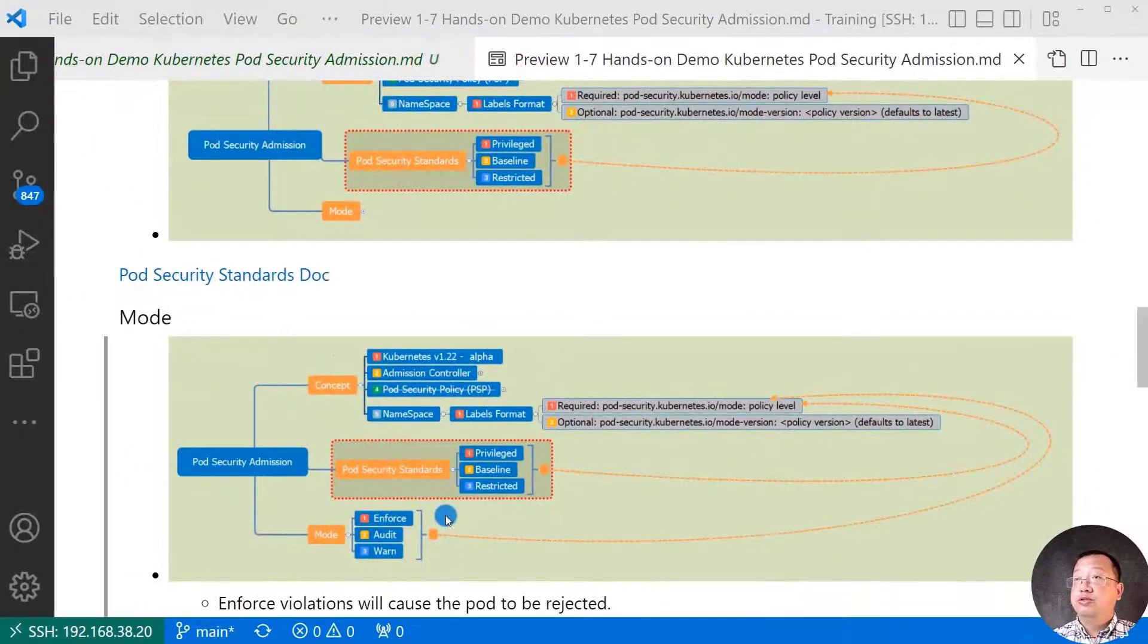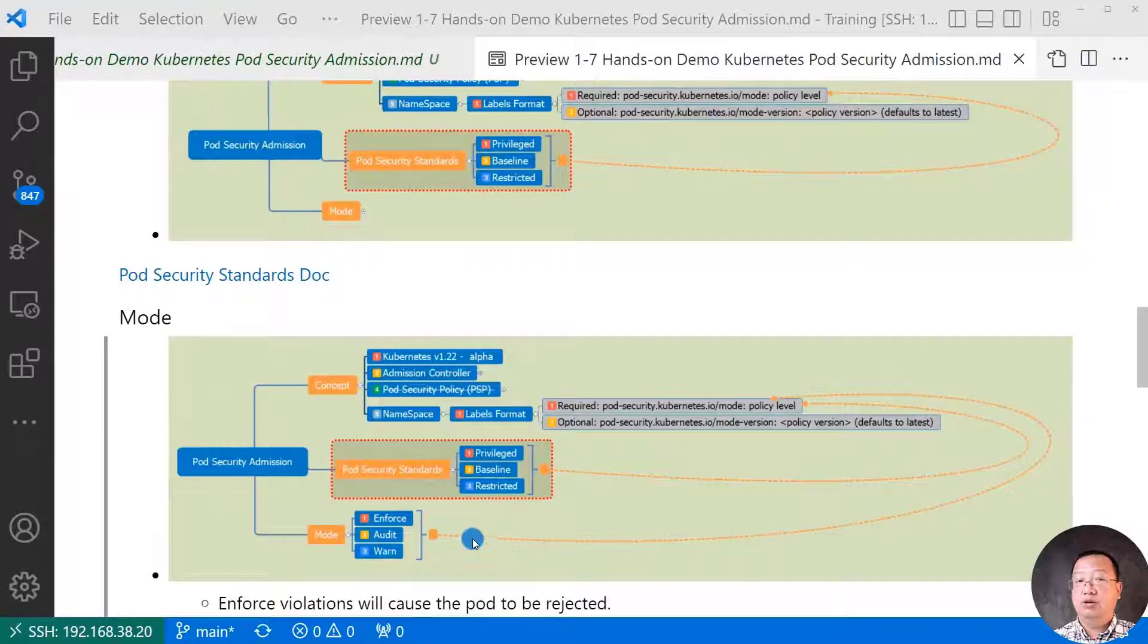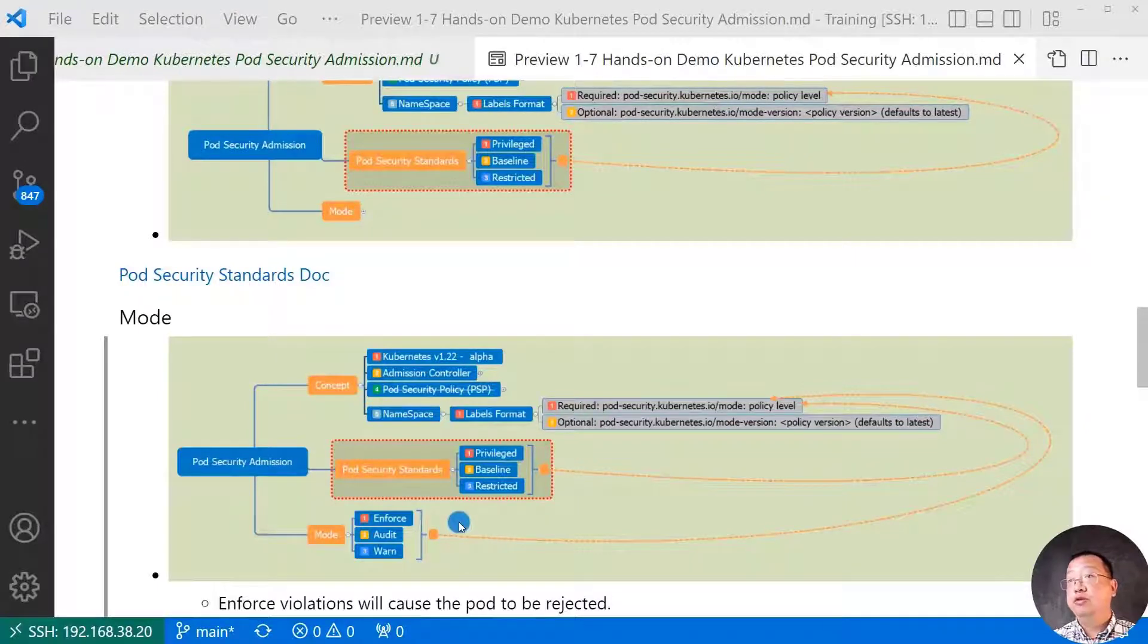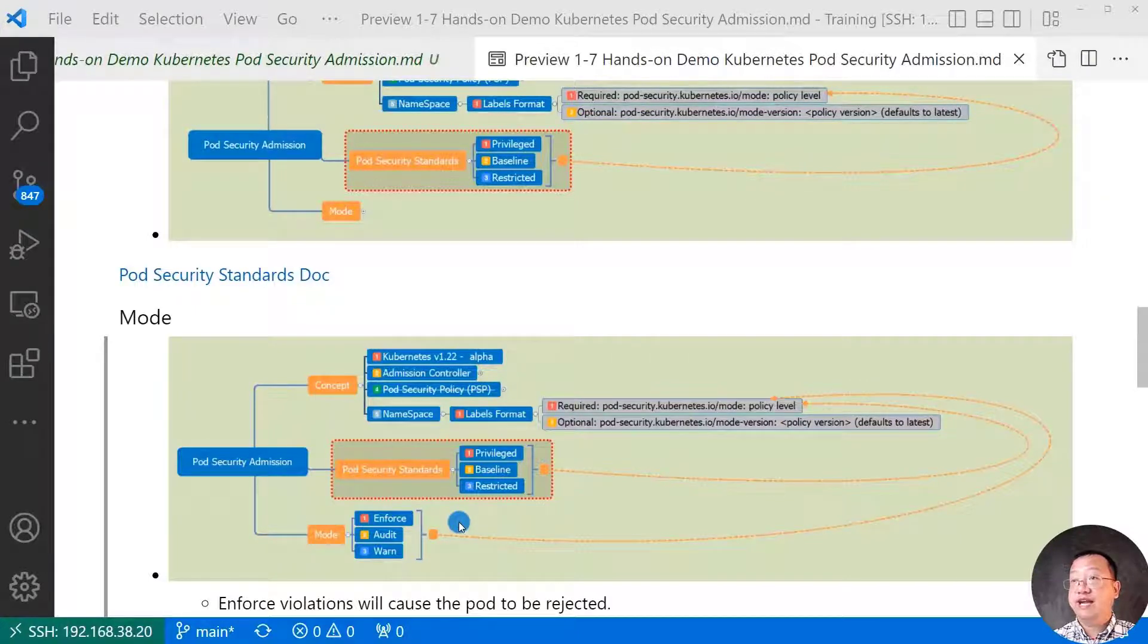There are three modes. Enforce. Audit. Warn. Enforce means if a pod do not meet the policy level, the pod will reject by API server.